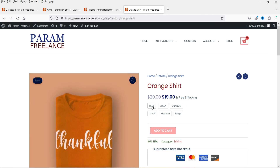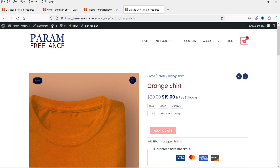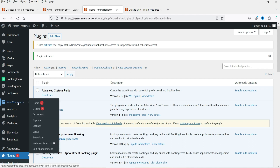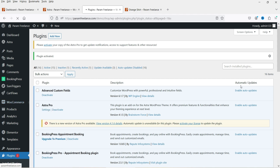Now you will see that the drop-down boxes have changed to buttons. Let's go back to the dashboard and under WooCommerce you will see the option Variation Swatches - click on it.